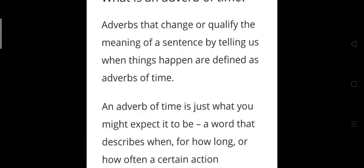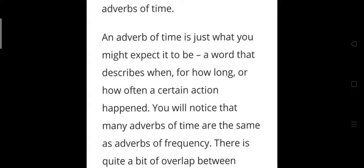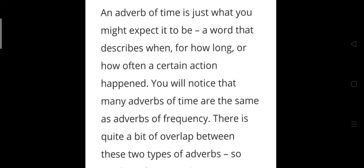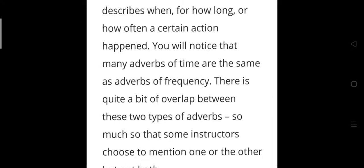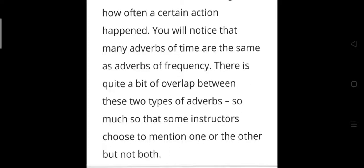An adverb of time describes when, for how long, or how often a certain action happens. Whichever word defines the duration or timing of an action is an adverb of time. Many adverbs of time are the same as adverbs of frequency — adverbs of frequency tell us how often something happens. There is quite a bit of overlap between these two types, so much so that some instructors mention one or the other but not both.